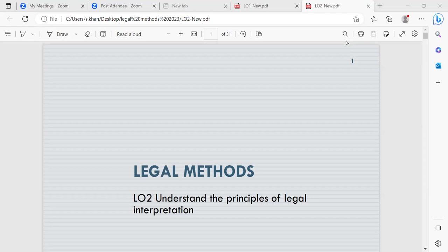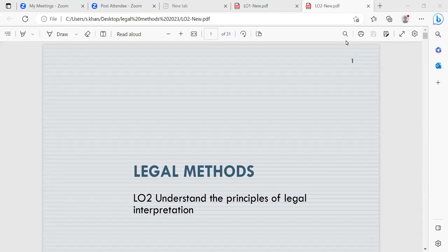We covered separation of powers in the UK — the legislature, judiciary, and executive — and what their roles are as different organs of the state, how these organs work together, whether there was an issue of bias, and the issue of checks and balances within the UK. Now we're going to move on to learning outcome two, which is to understand the principles of legal interpretation.